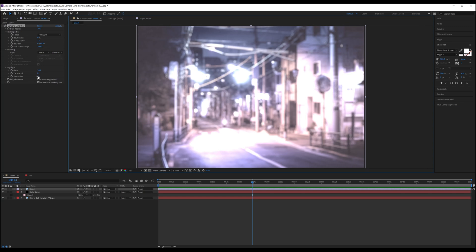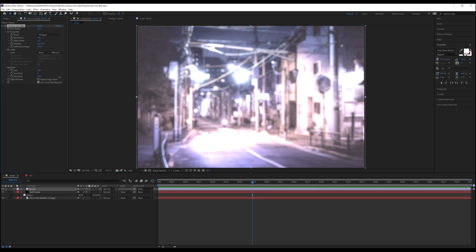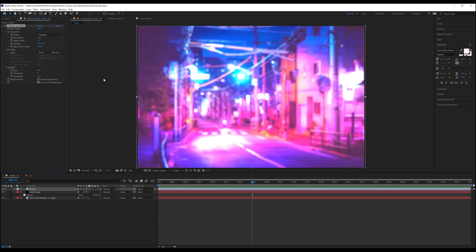Saturation is there to bring back the color we lost by increasing the gain setting. And just like gain, it defaults at 0 and maxes out at 100. As you can see, when we turn it back up to 100, it does in fact bring back the beautiful colors of this scene.